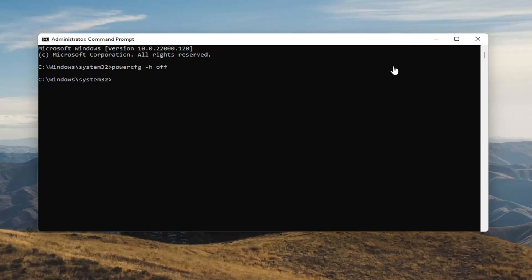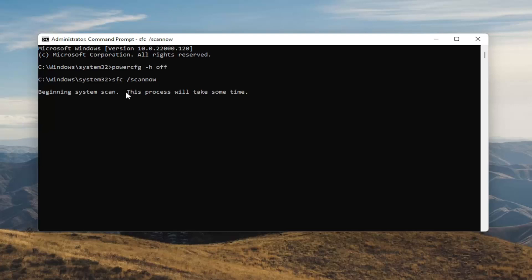Once you're done with that, something else I want you guys to do here as well will be to type in SFC followed by space forward slash scannow. Scannow should all be one word attached to that forward slash out front. Hit Enter on your keyboard to begin the system scan. This will take some time to run so please be patient.